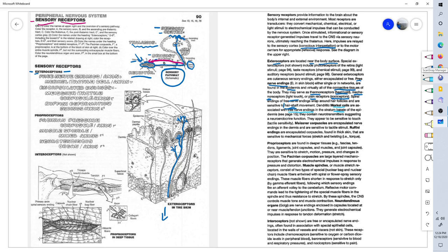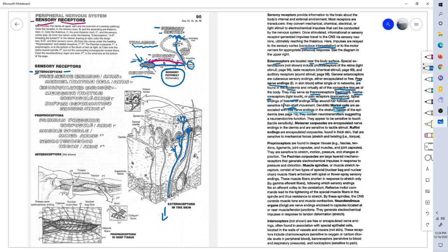A special type of free nerve ending is called a Merkle cell, and it is located in the basal layer of the epidermis, the bottom layer of the epidermis. And it is responsible for light touch and it's unique in that they say it has a hormonal function, it releases hormones or neurotransmitters that suggest it might be part of the endocrine system as well.